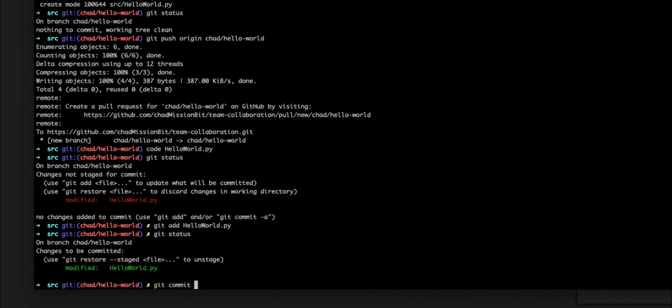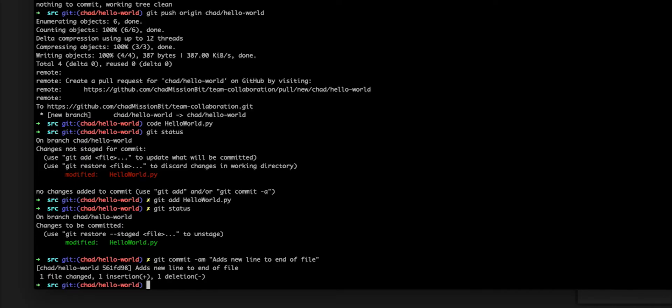Git commit dash am for the message adds new line to end of file. Now we're going to want to push this back up to the origin.